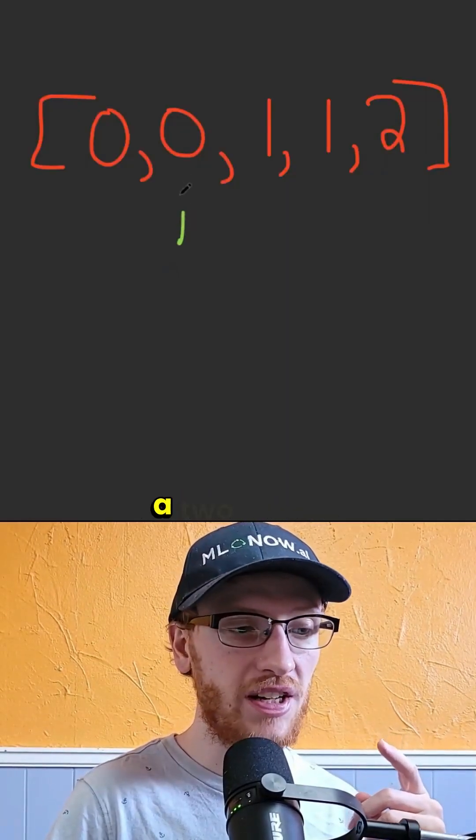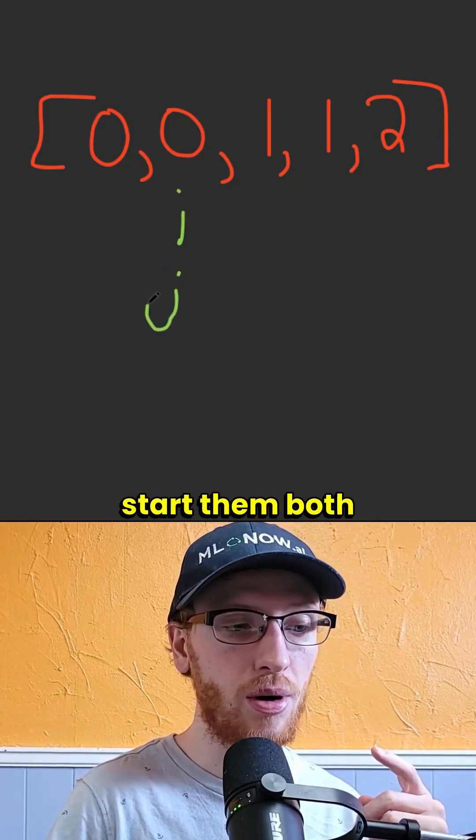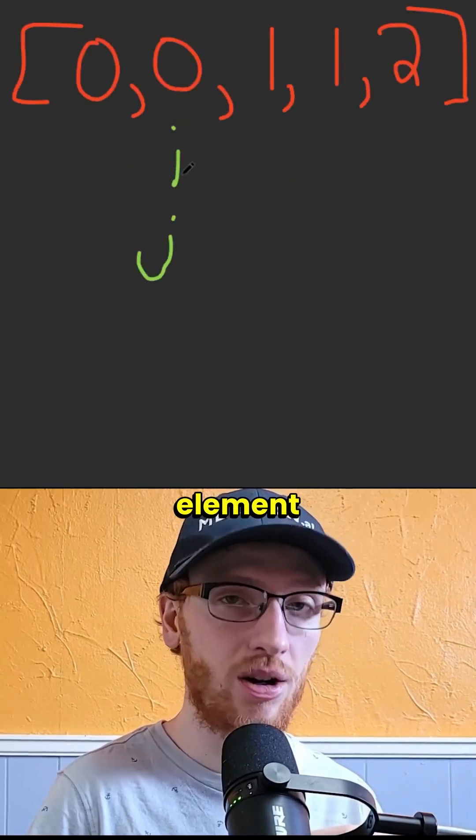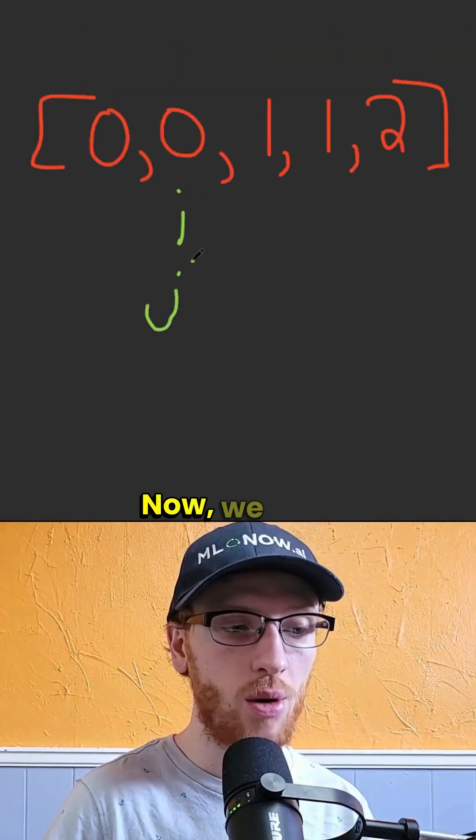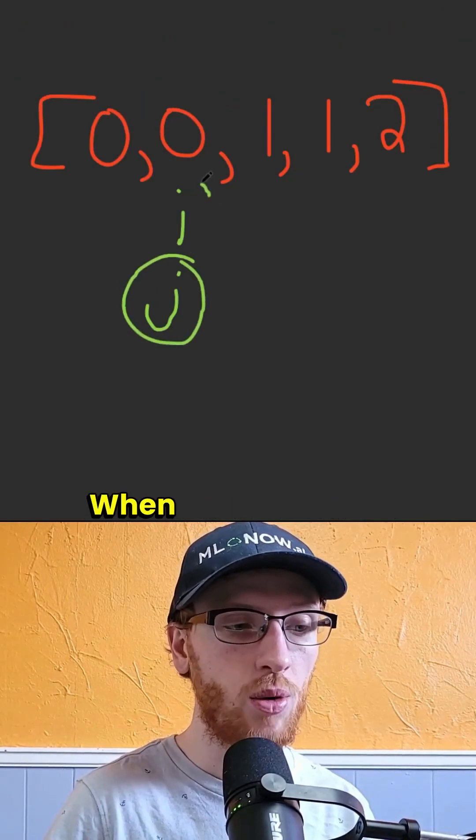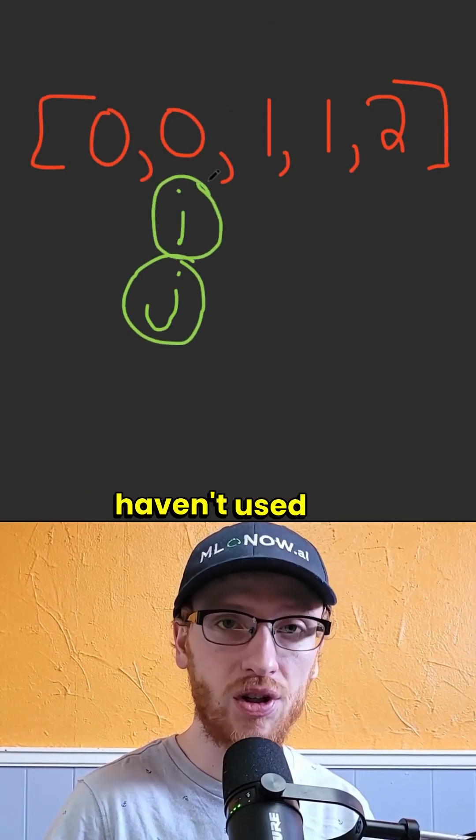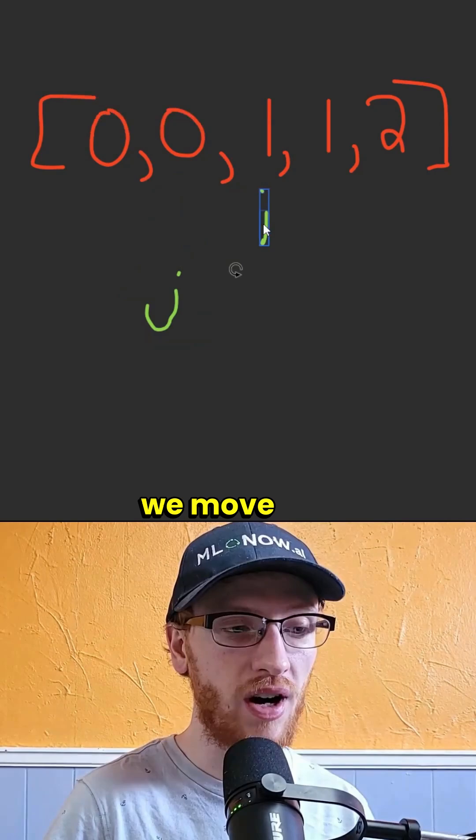Now the idea is to use a two-index approach and start them both at the second element of the array. We only want to insert a number at j when i finds a number we haven't used yet. We move i up,